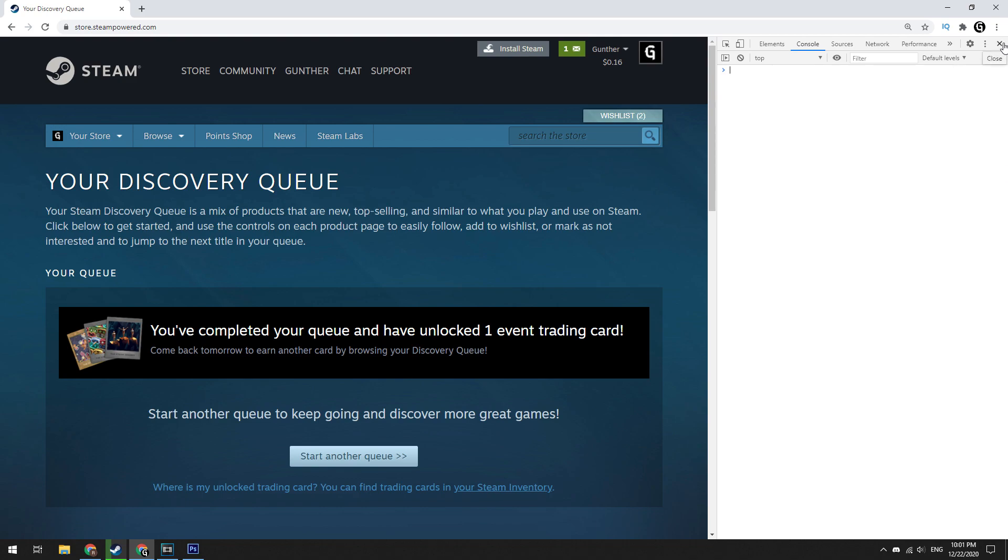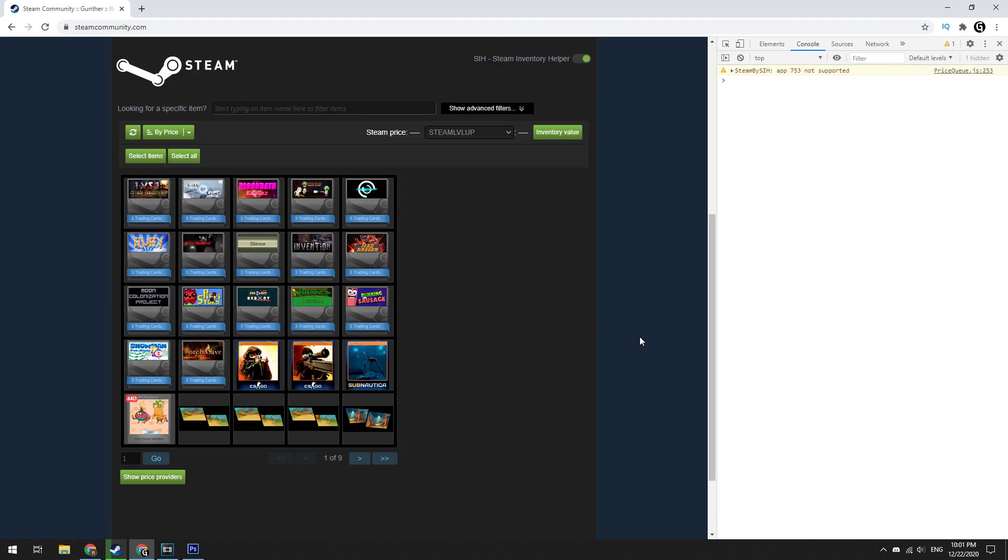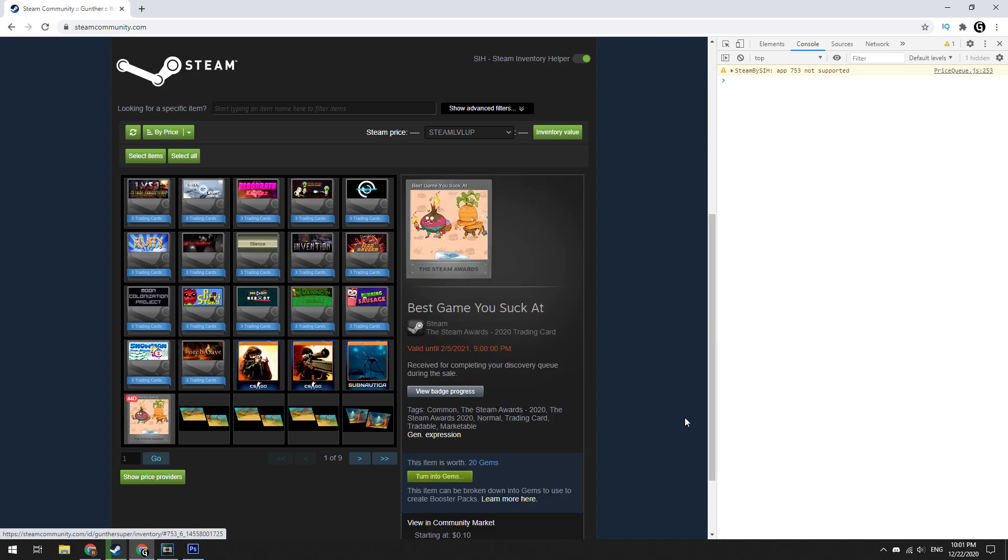After this you can see that you have successfully got one card. You can get one card per day for one account during two weeks of Steam sale event.